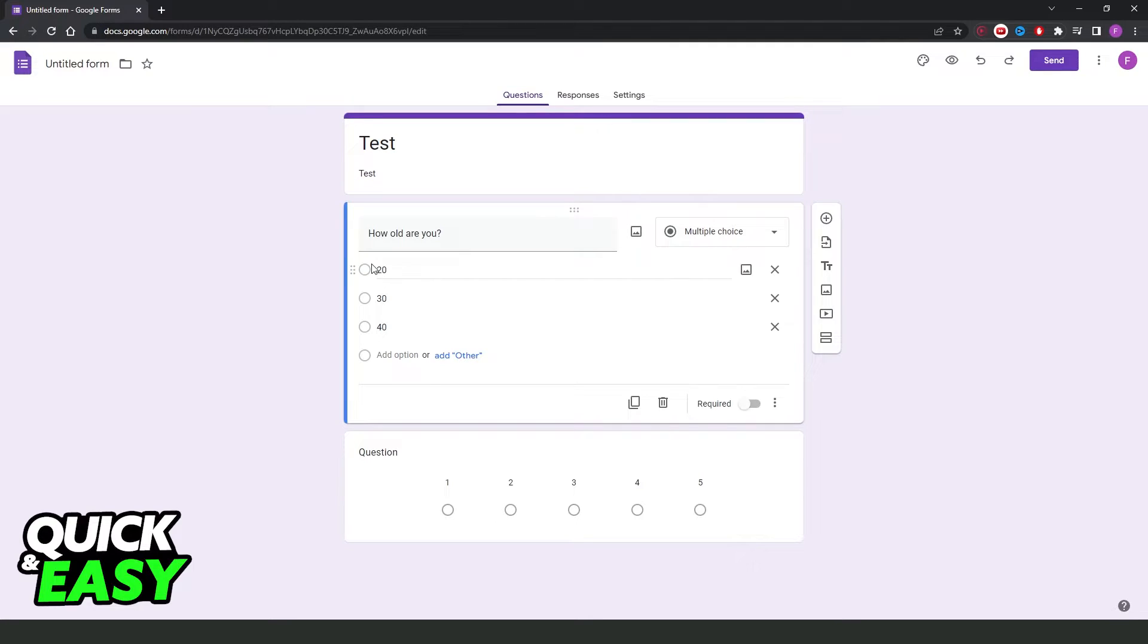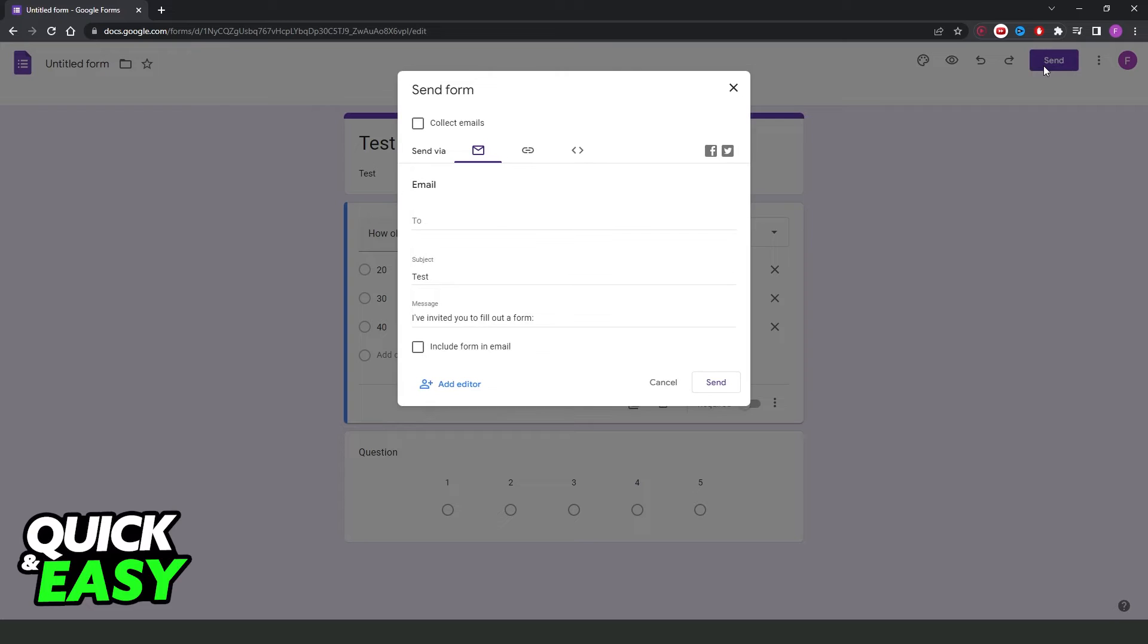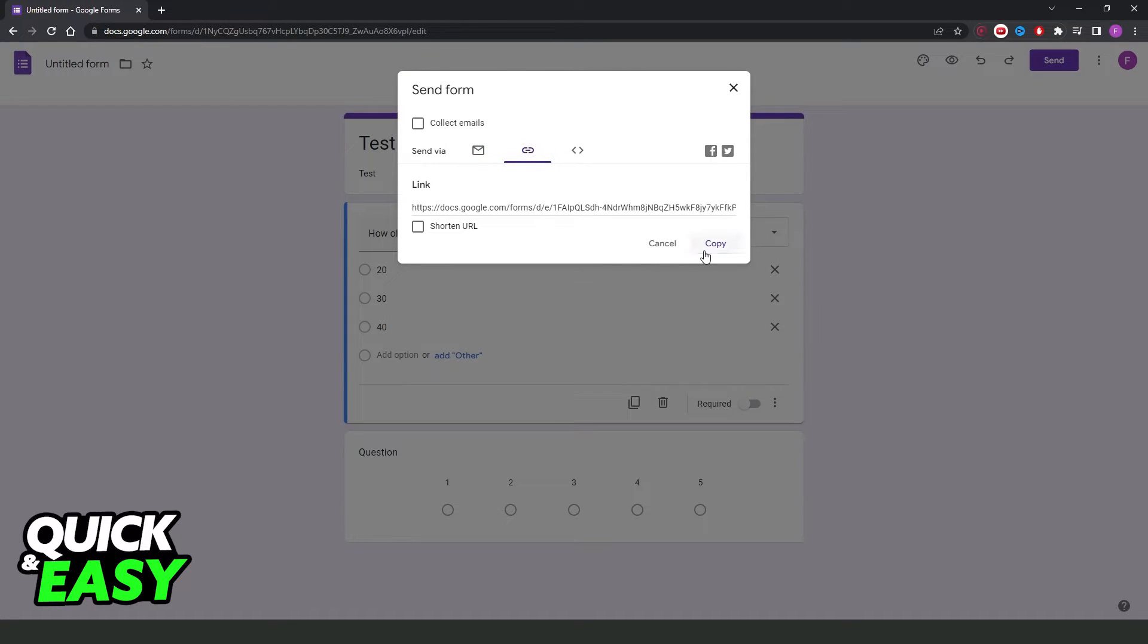So you need to create your Google Forms survey. Then click right here to send, copy the link, send to the person, and etc.